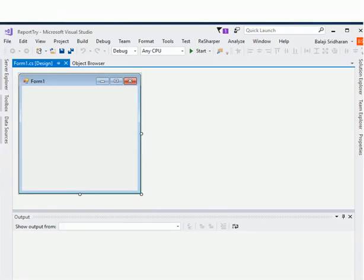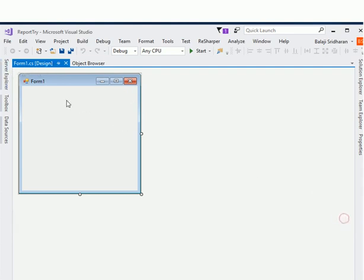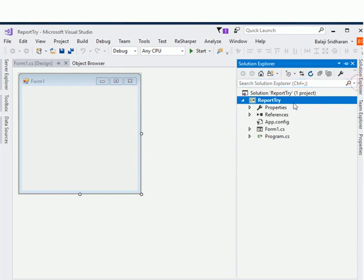Hello friends, I am Balaji and today I am going to discuss with you about one of the problems which you have encountered once you have downloaded Visual Studio 2017. The problem is that Visual Studio 2017 by default doesn't include a Report Viewer control, so if you want to add a report to your project, for example if I want to add a new item.